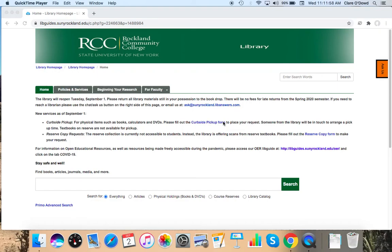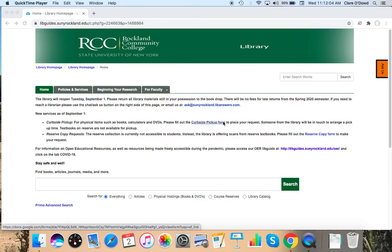Hi everyone, my name is Claire O'Dowd. I'm the Electronic Resources Librarian at Rockland Community College. This video is a library research tutorial for the Nursing 111 Classes Research Assignment on Culturally Competent Nursing Care.